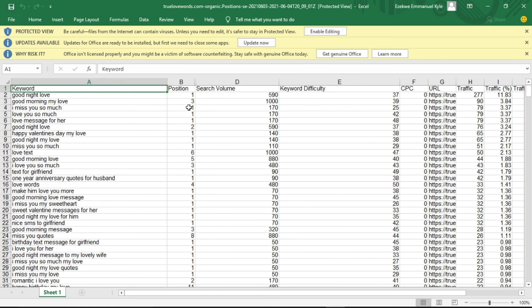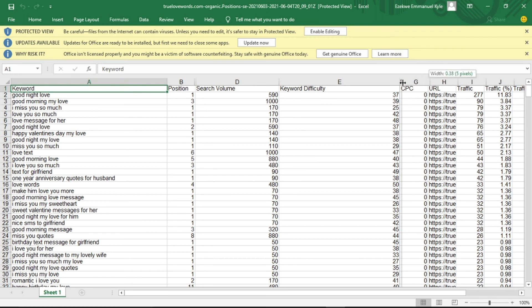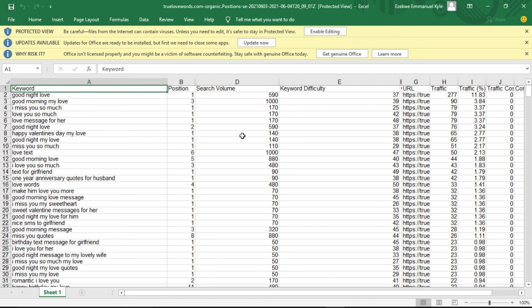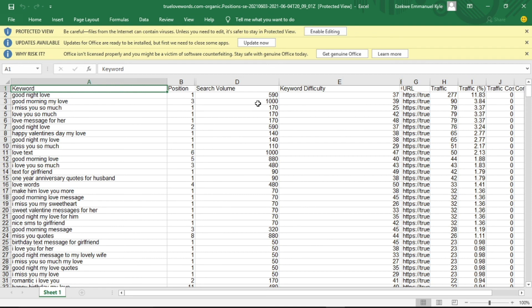So guys, you can see this is the position of the keyword of each of these keywords here, and the search volume, and this is the difficulty level, CPC—this is not really necessary. "Goodnight love" is ranking position one with a search volume per month 590, difficulty level 37. "Good morning my love" ranking position three with the search volume of a thousand, with difficulty level 39. "I miss you so much" ranking number one, blah blah blah. So this is how you can get your competitor's keywords and attract them. If you like this video, don't forget to comment and share this video to your loved ones. Thanks for watching, I'll see you next time.